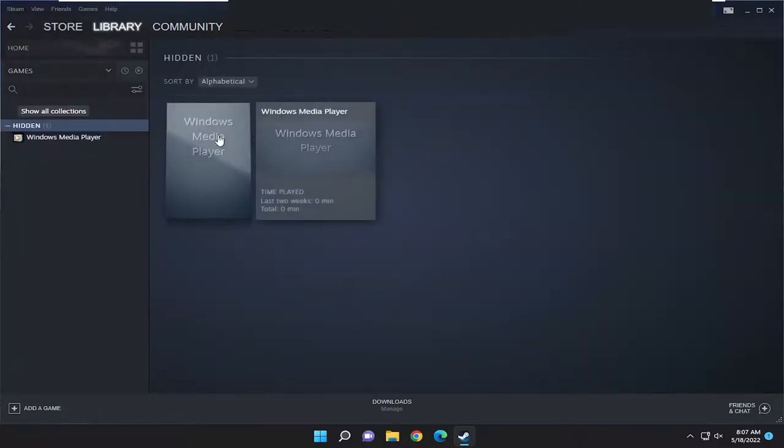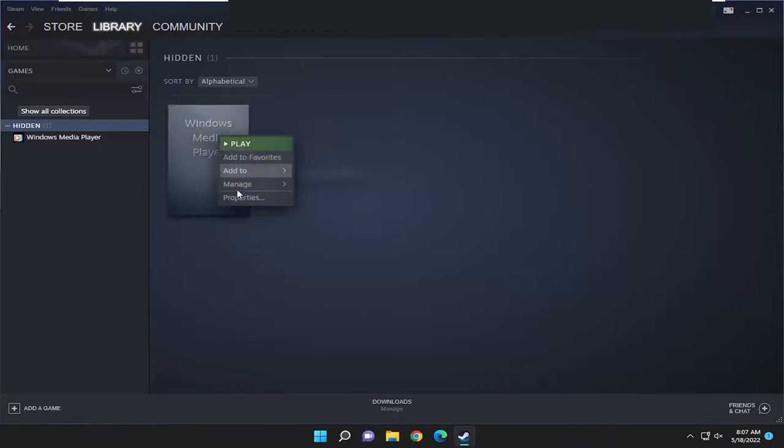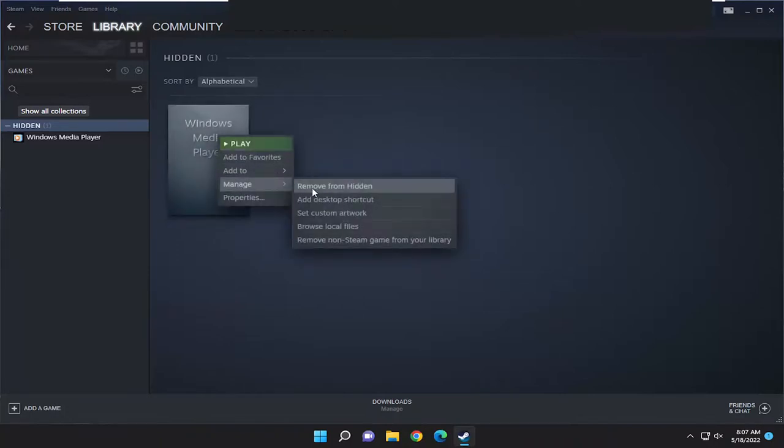If you want to unhide it, right-click on it, select manage, and then select where it says remove from hidden.